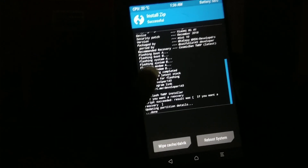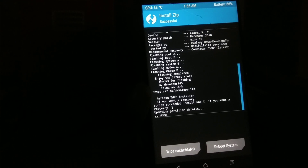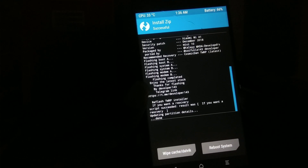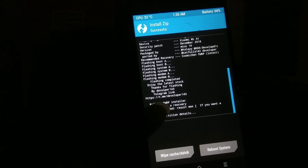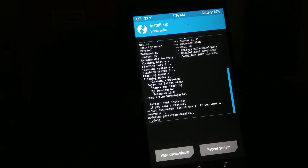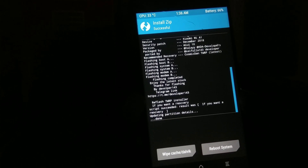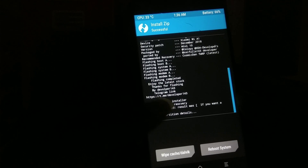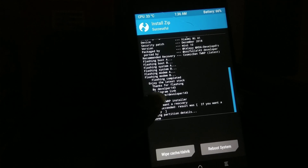The flashing is completed. It says updating partition. The device security patch is December, because the ROM is from December — MIUI 10.2 I think. Flashing completed. Telegram link etc. Now let us reboot the system.